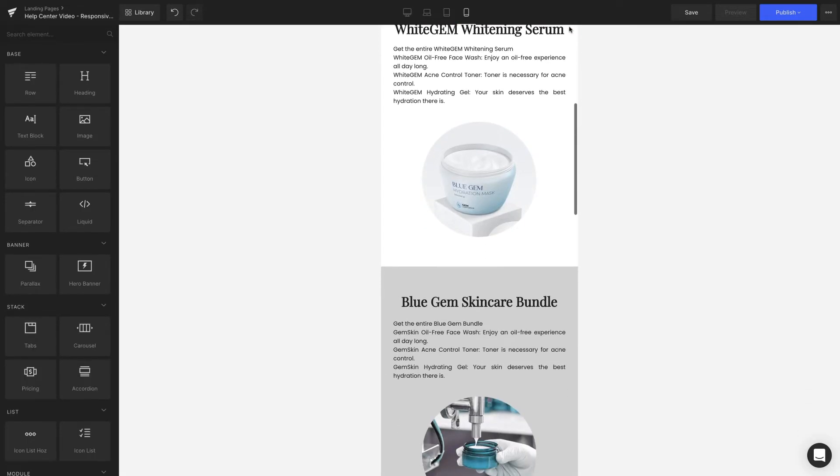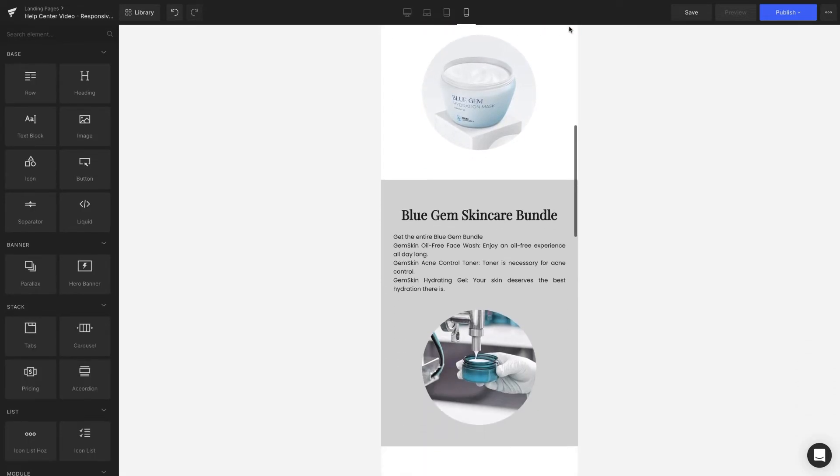Lastly, you can check out the result on the mobile version and hit Save to preserve your work.